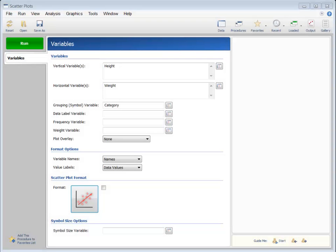In this session, we will discuss axes and grid lines in NCSS plots. We will use the Scatter Plot Format window as an example representing other NCSS plots with axes and grid lines.